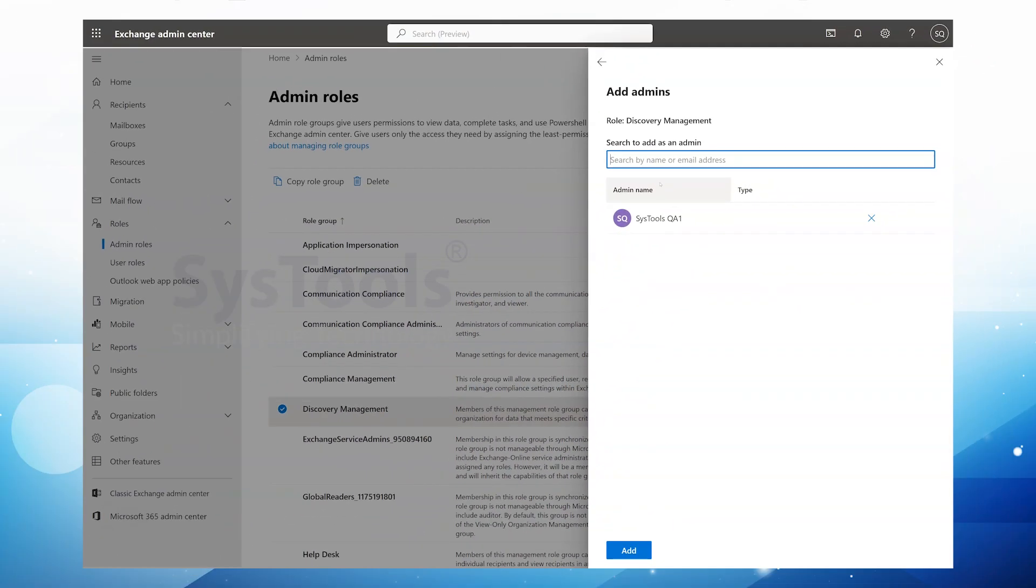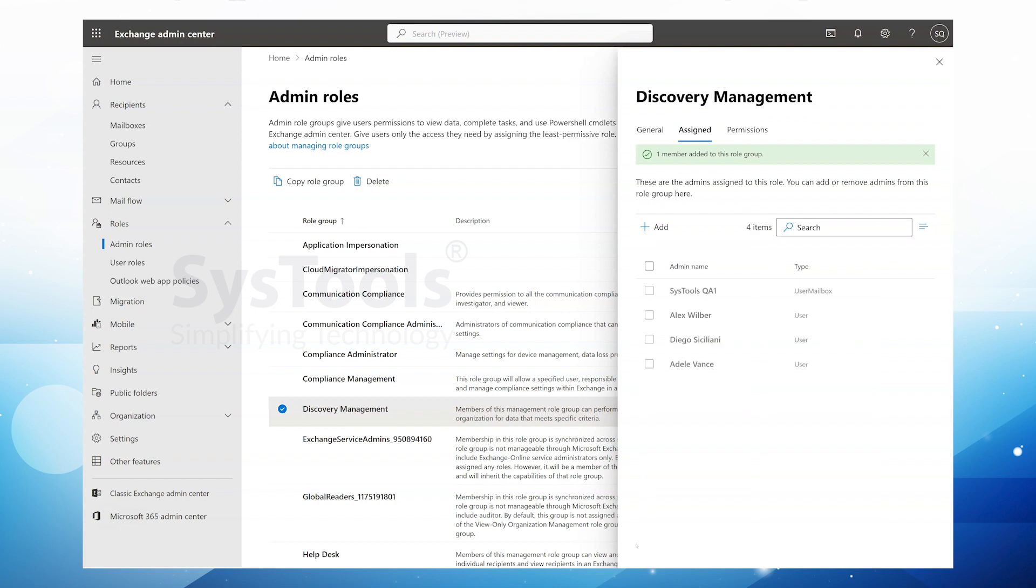Once you've added the permissions, click on Add to apply the new role to the selected Administrator. And there you have it. You've successfully configured Application Impersonation and Mailbox Import-Export properties for your Administrator. These permissions will allow them to perform necessary tasks efficiently.